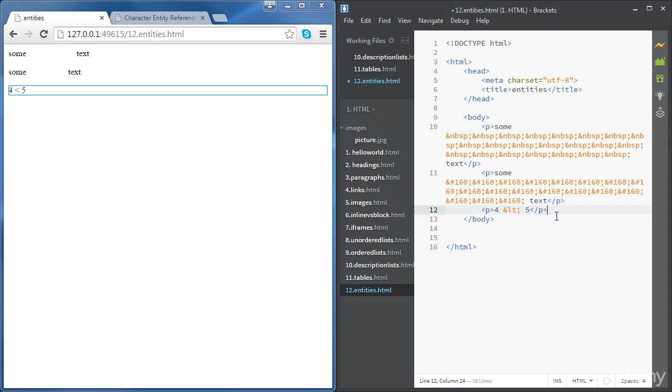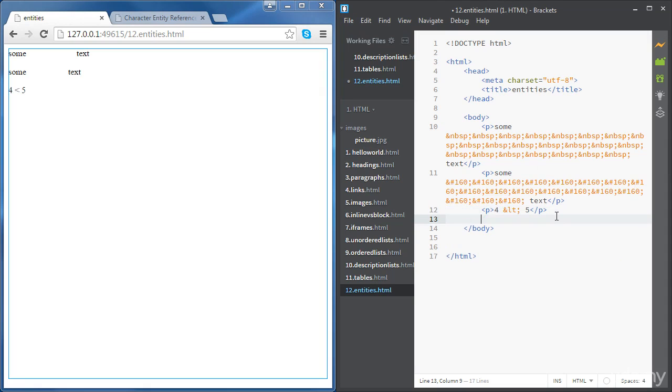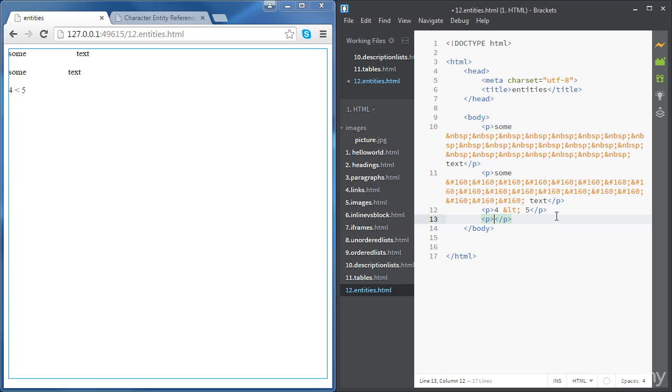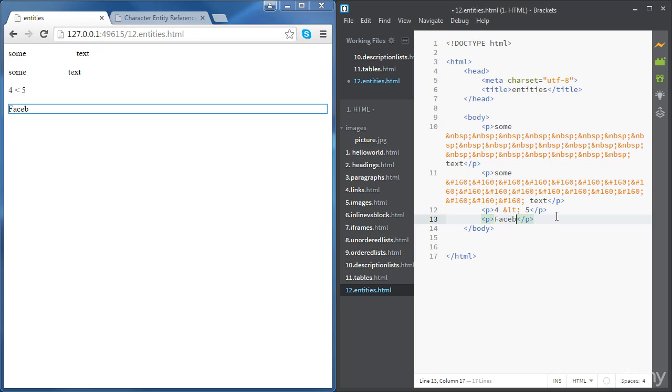One final example. Let's look for the copyright symbol. Let's write, for example, Facebook copyrights.